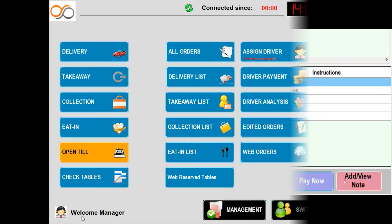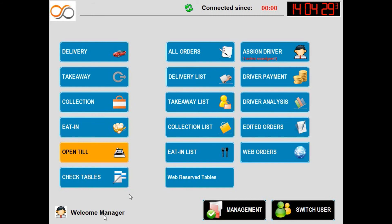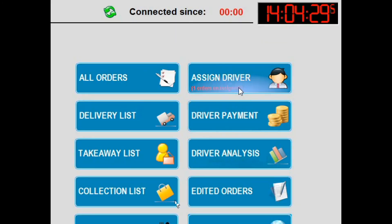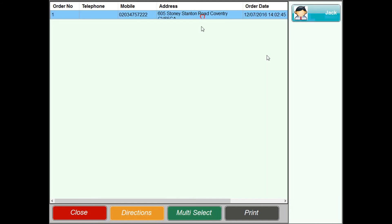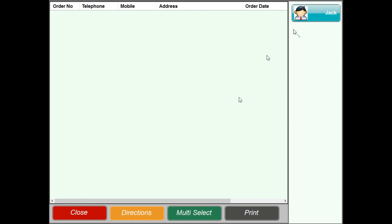If we press the close button we now return to this screen. Looking closely at the assigned driver button, it is informing us one order is unassigned. Clicking this button loads up the orders which need to be assigned to the driver who delivered the order. To assign an order to a driver's name we select the order and choose the driver in the right side panel. As you can see the delivery order has now been removed from the unassigned list.